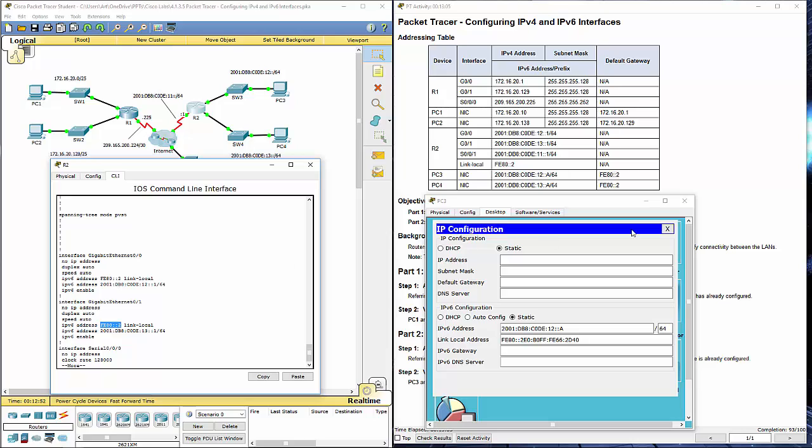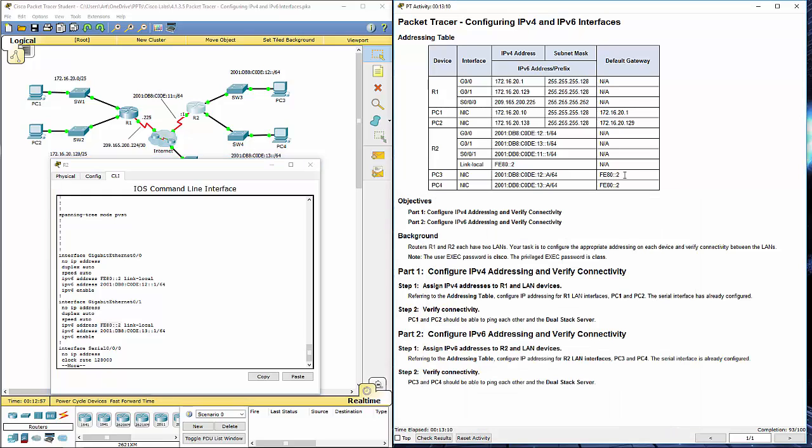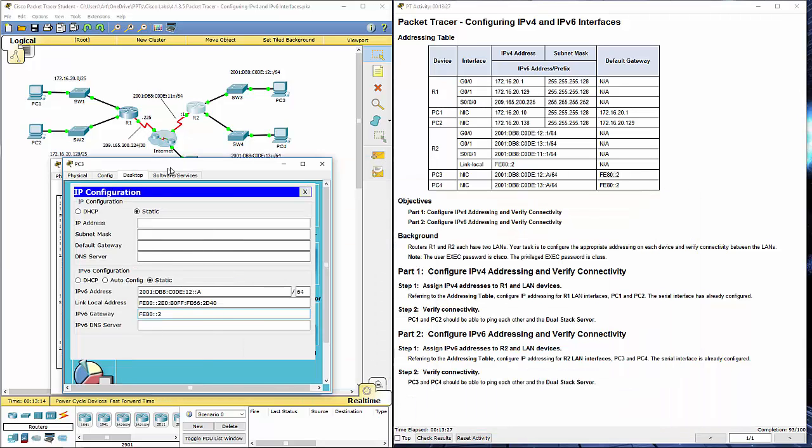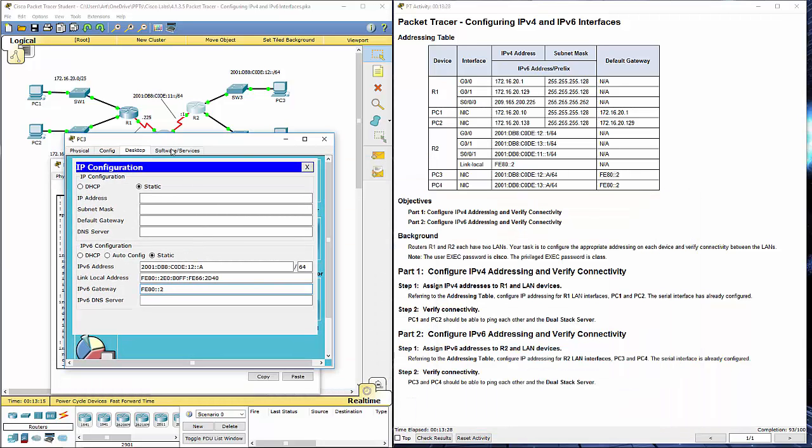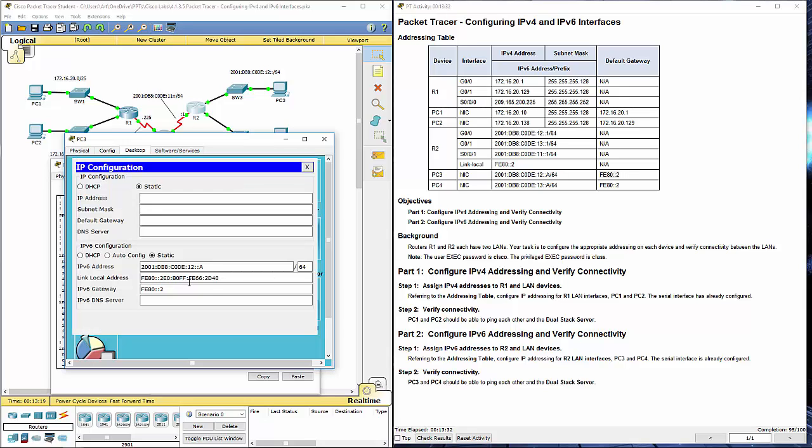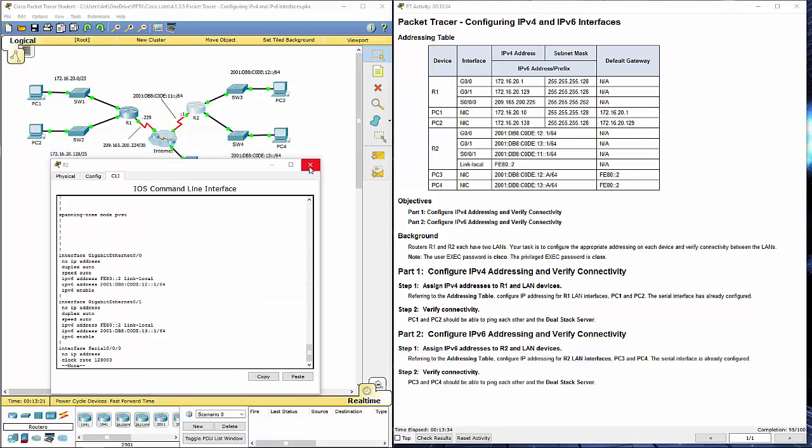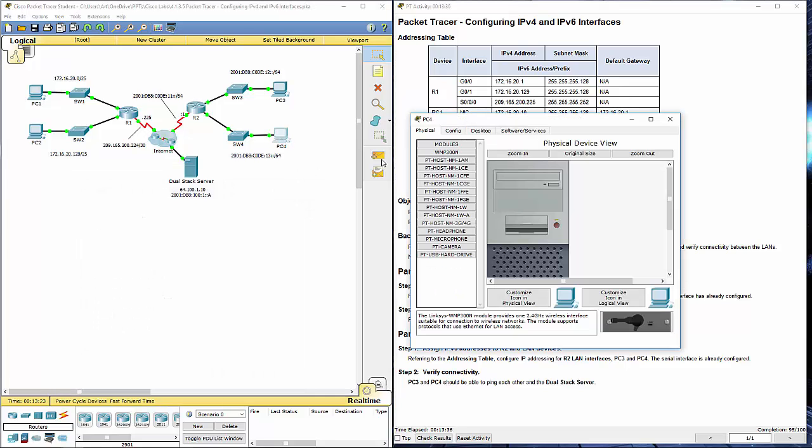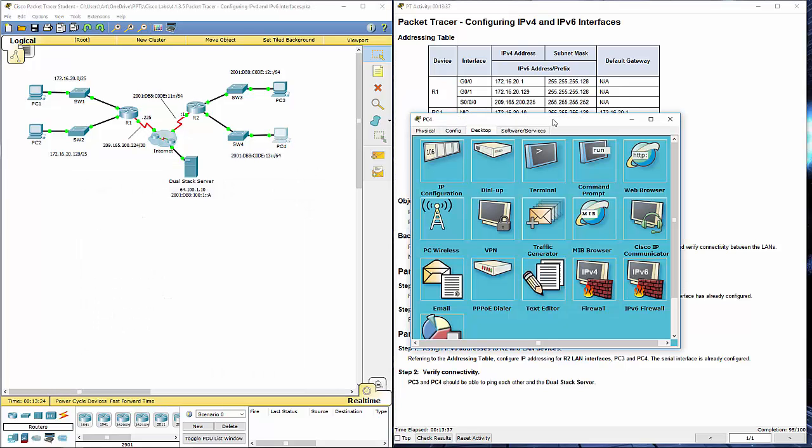Same default gateway on both of them just because that's the link local address. Exit out, go back into it just to verify and accept it. Let's go do PC4 real quick.